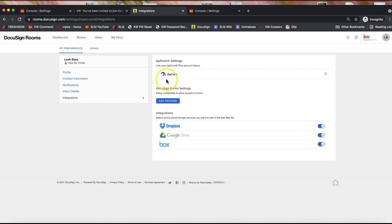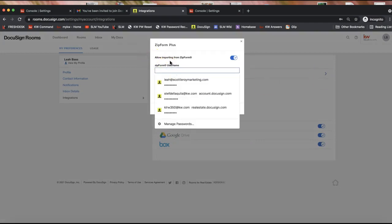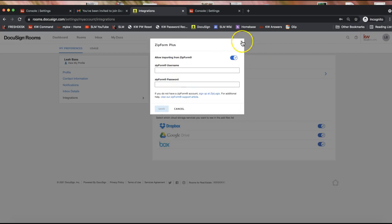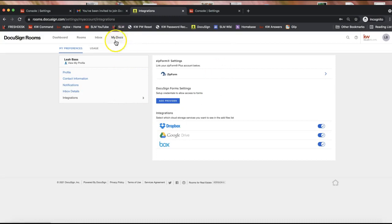Lastly, California agents are required to use Zip Forms. You'll need to link your Zip Forms account by clicking the arrow to the right of where it says Zip Form, then enter your Zip Forms username and password. This also applies to any agent whose board provides Zip Forms. I'd recommend using the NRDS ID if you have that option, as it integrates a little easier. For California agents, if the login gives you trouble, note that the username is not the same as your car.org username.